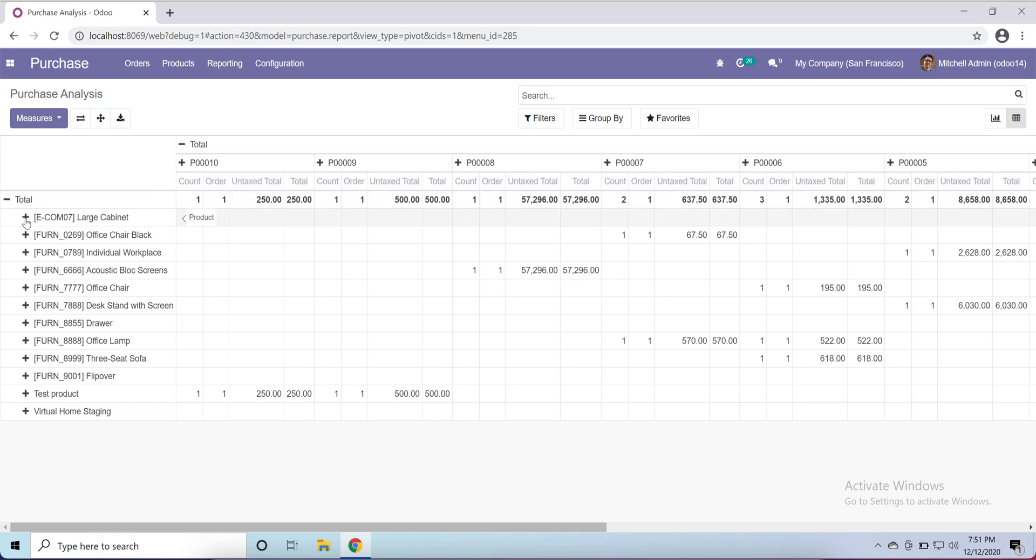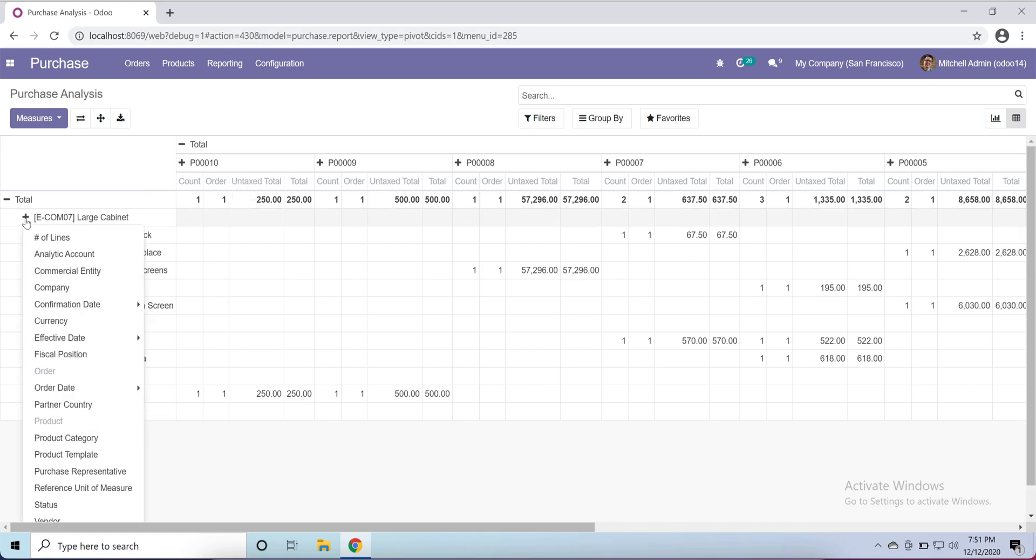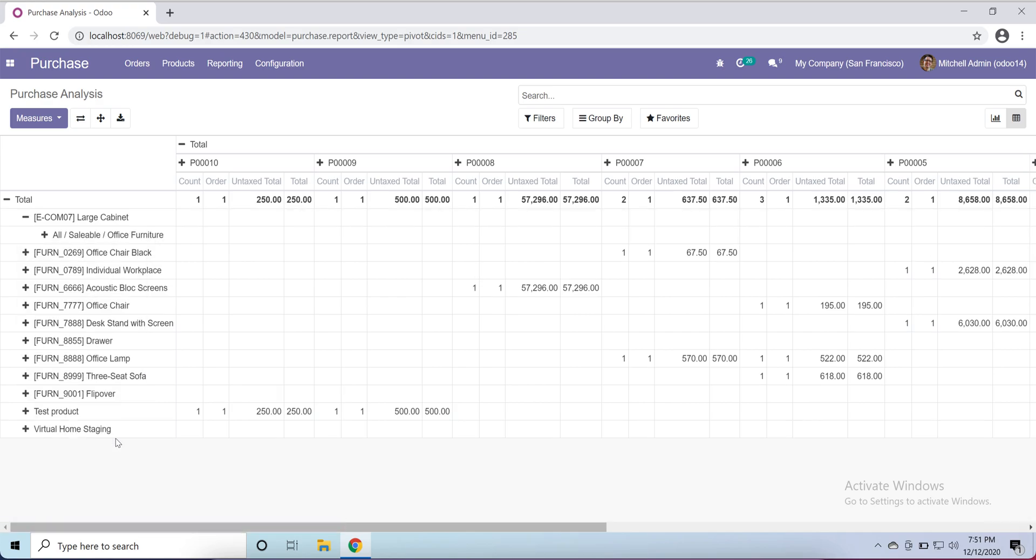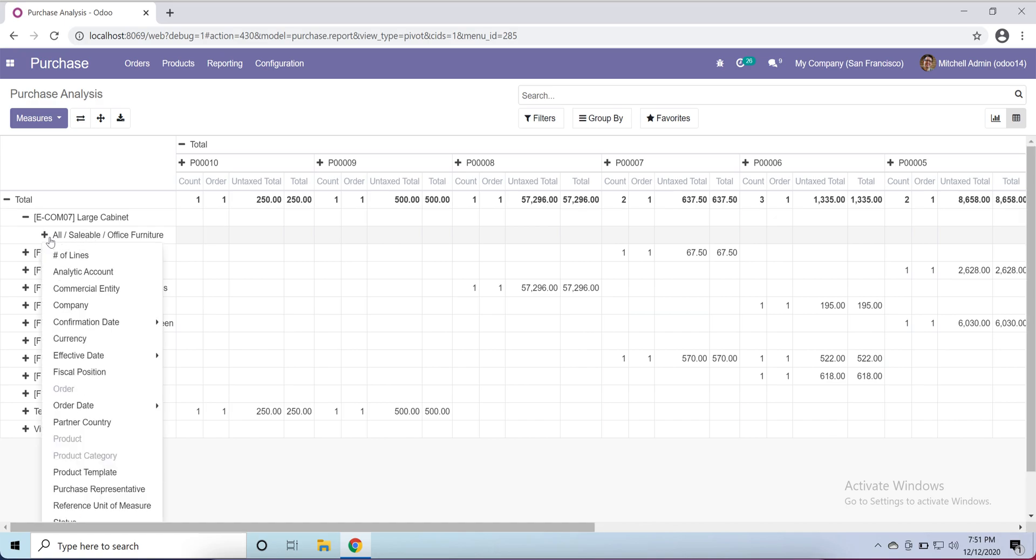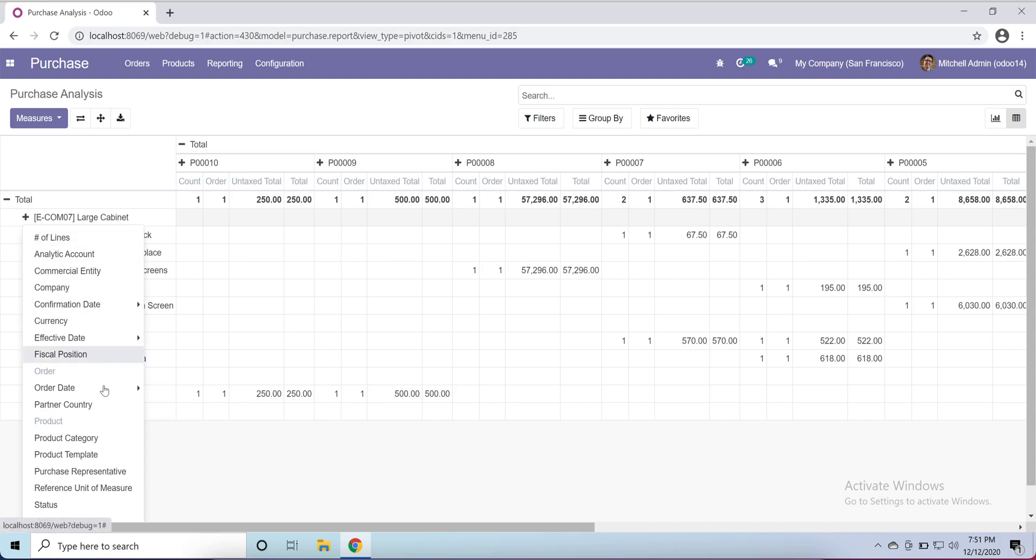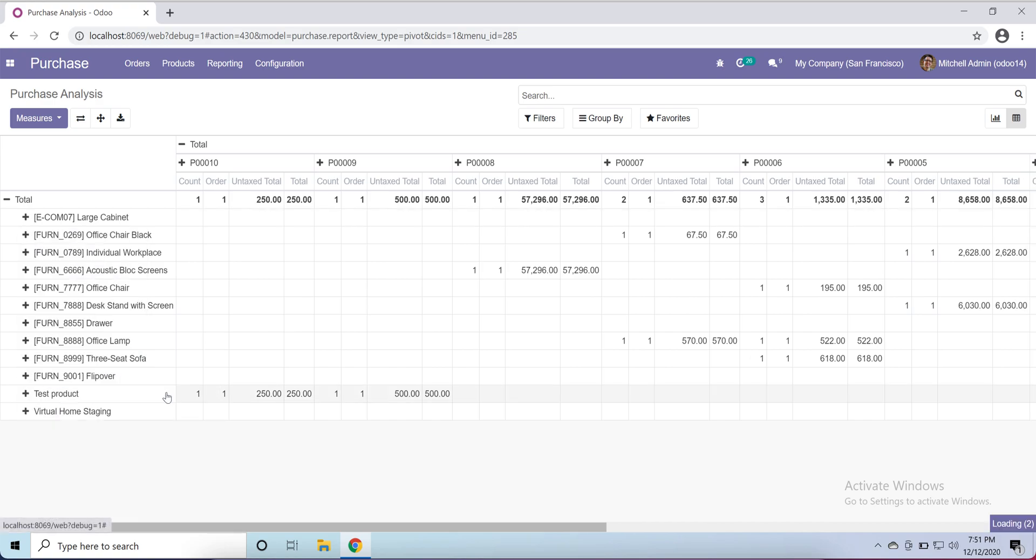If I click here it will give me more detail about the category. If I click here and select order date by day, it will give me by date. So very detailed reports you can generate in Odoo 14.